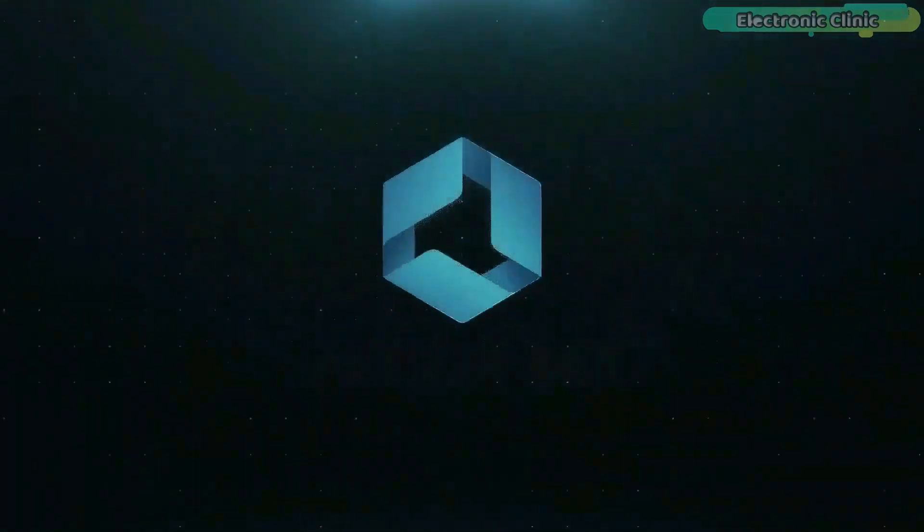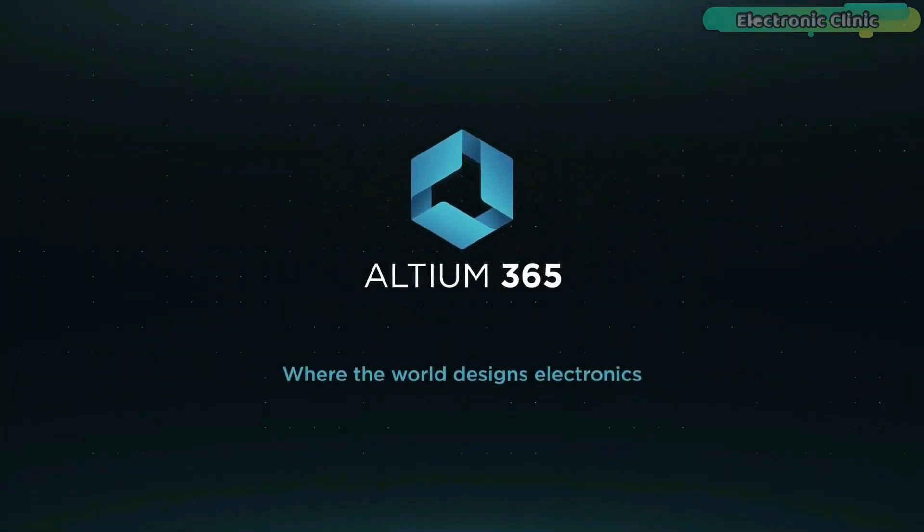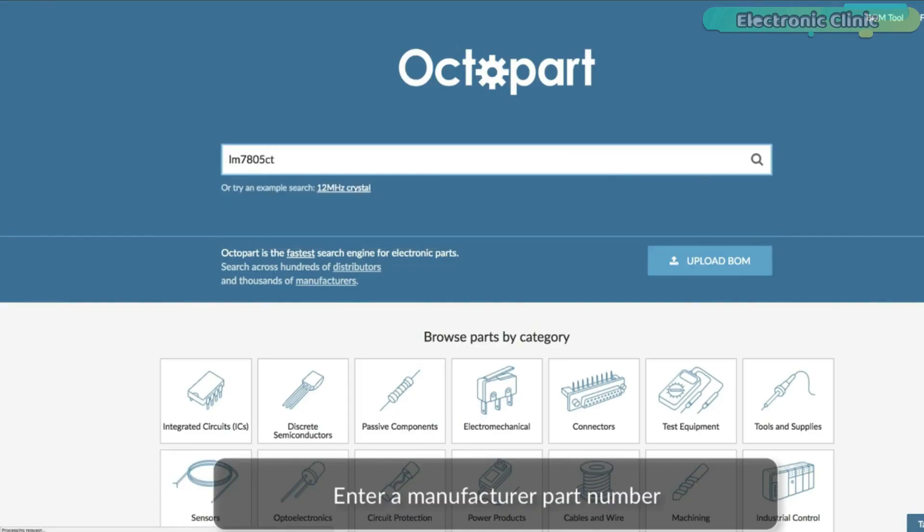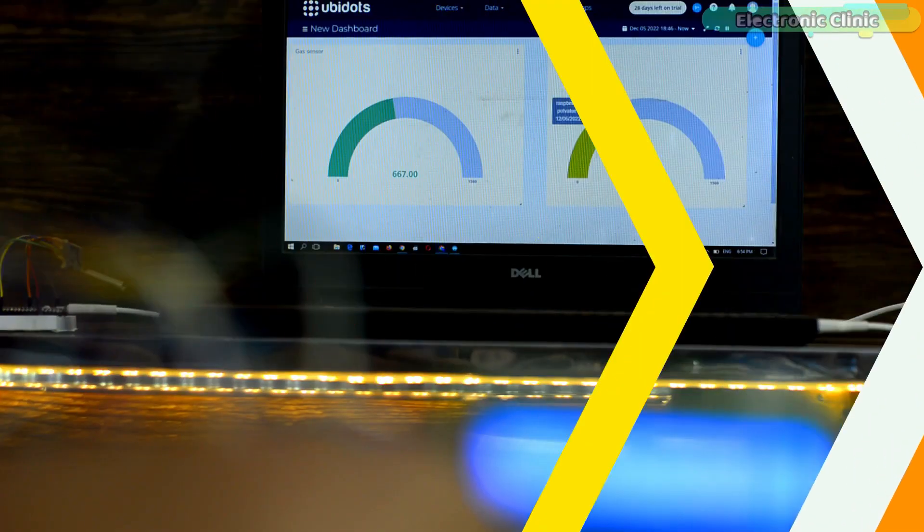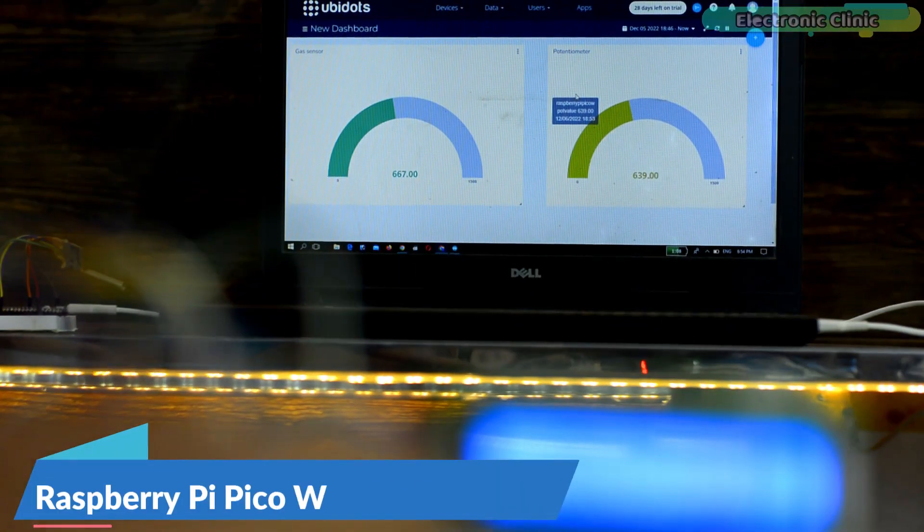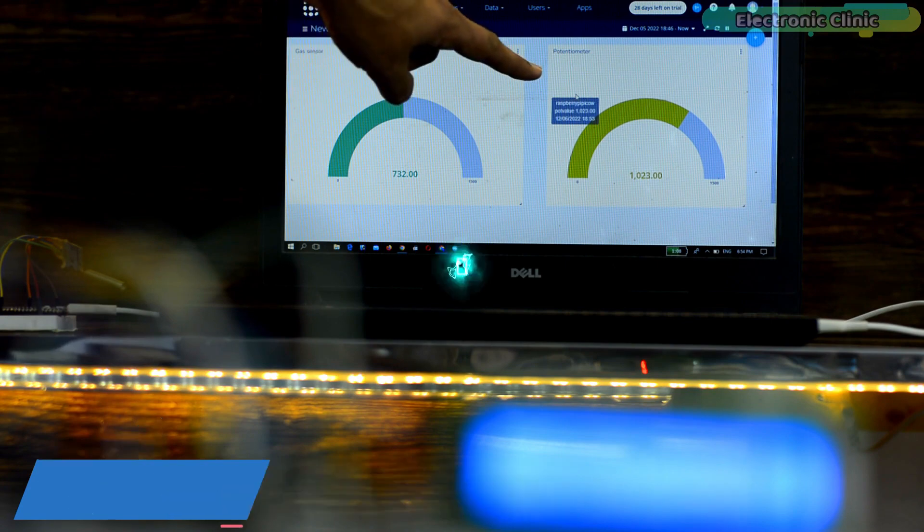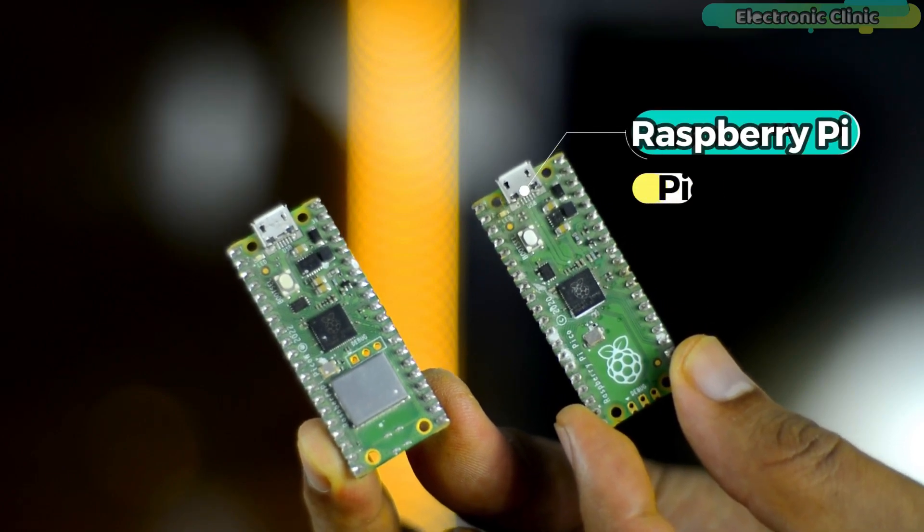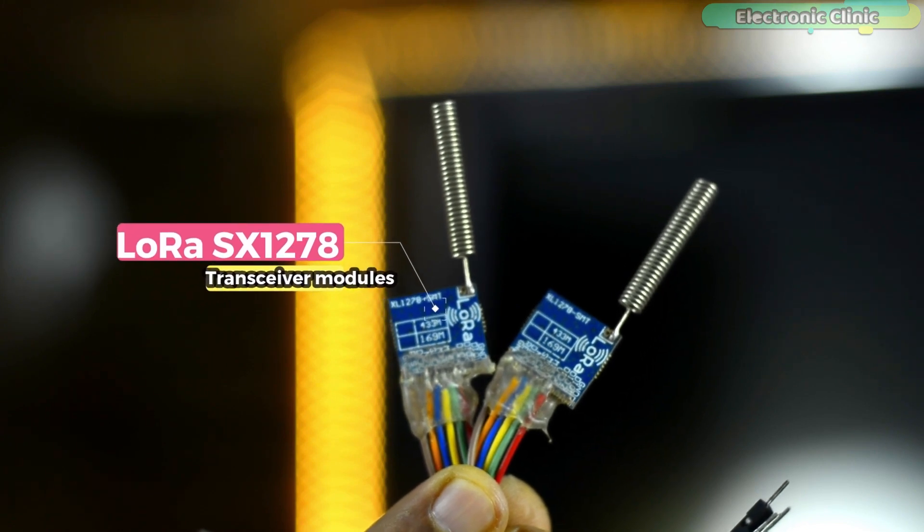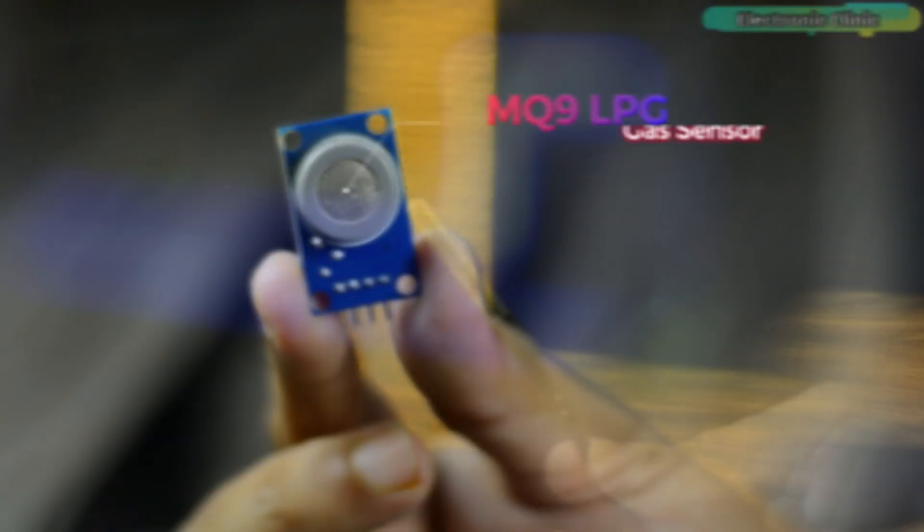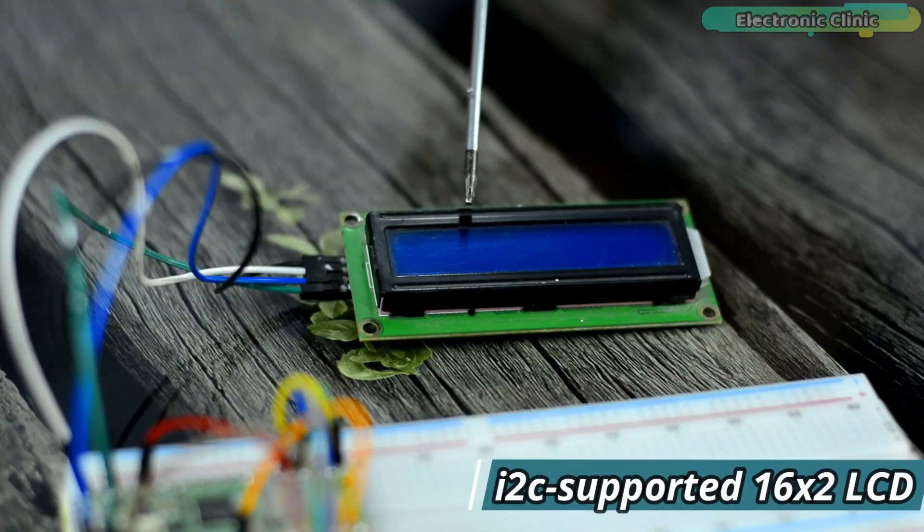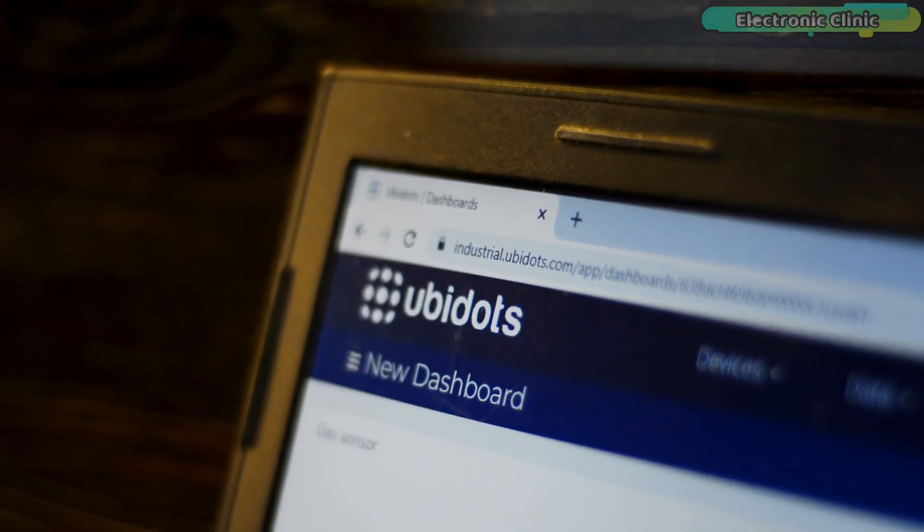This video is brought to you by Altium 365, PCBway, and Octopart, the fastest search engine for electronic parts. In today's episode, you will learn how to make a Raspberry Pi Pico W LoRa Gateway using a pair of Raspberry Pi Pico boards, a pair of SX1278 LoRa transceiver modules, a potentiometer, MQ9 gas sensor, I2C supported 16x2 LCD, and Ubidots IoT platform.